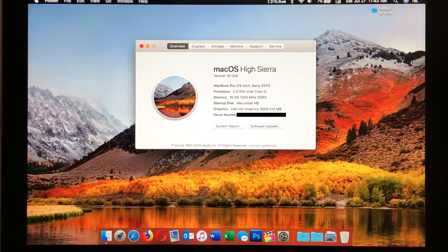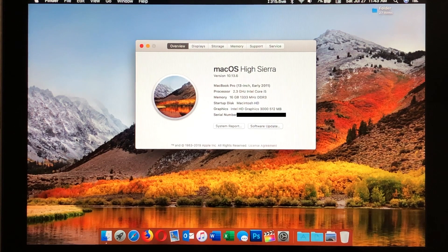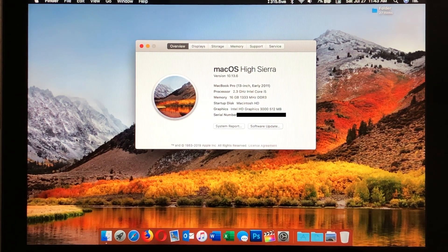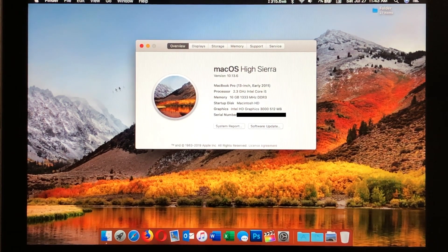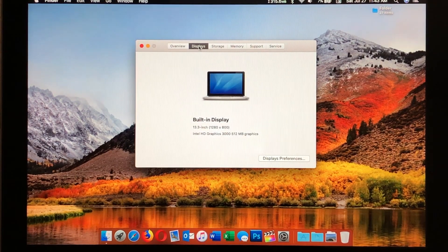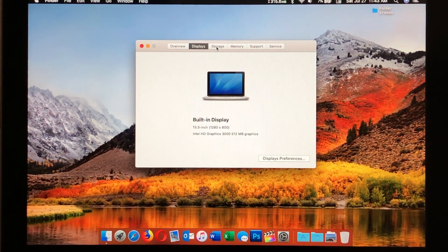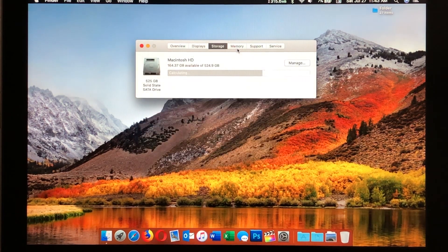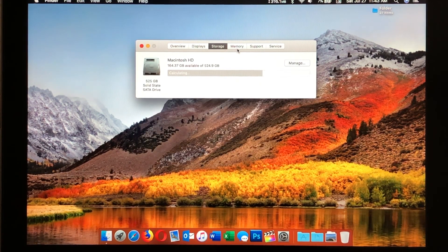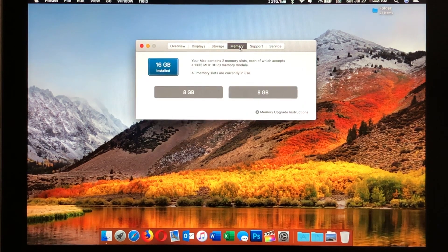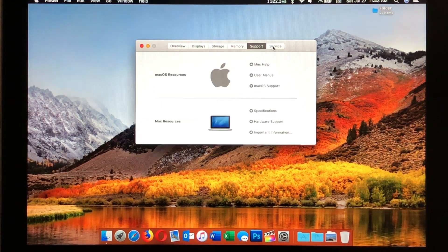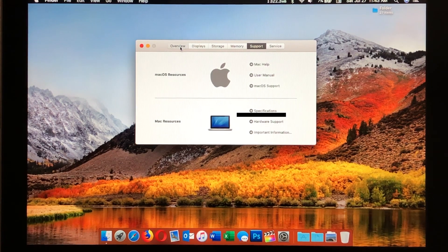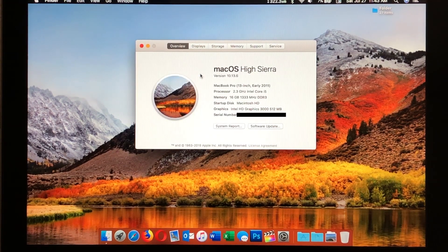We'll take a look at About This Mac here. Here you can see the information I stated when the machine was booting up, and the operating system. Here's the resolution to display, obviously not a retina display. We have our storage, most of that is filled up with the video and editing software. We have memory, and of course support and service, but this thing, being as old as it is, doesn't have much of that left.